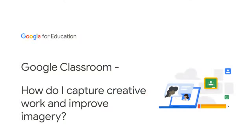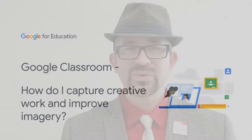I'm going to answer how do I capture creative work and improve imagery which relates to creativity and innovation in Google Classroom.